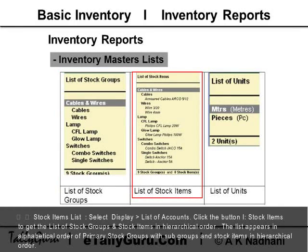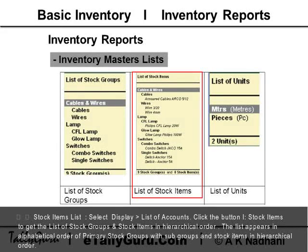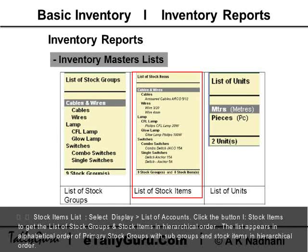Stock Item List: Select Display > List of Accounts, then click the button I Stock Items to get the list of stock groups and stock items in hierarchical order. The list appears in alphabetical order of primary groups with subgroups and sub-stock items in hierarchical order.